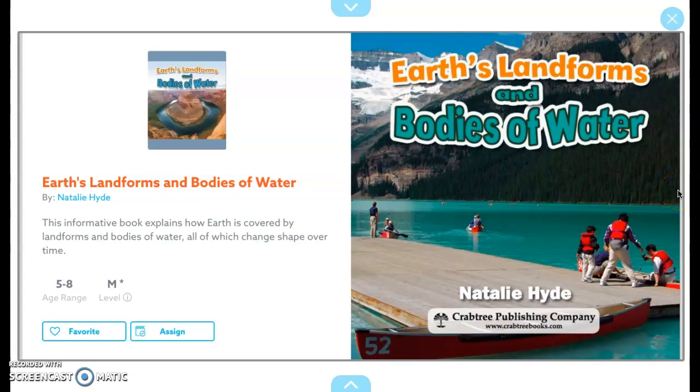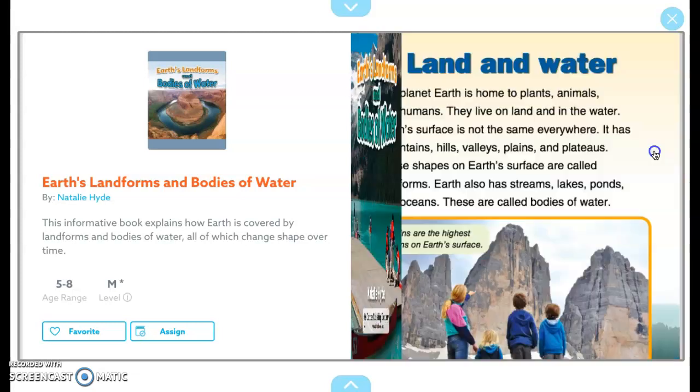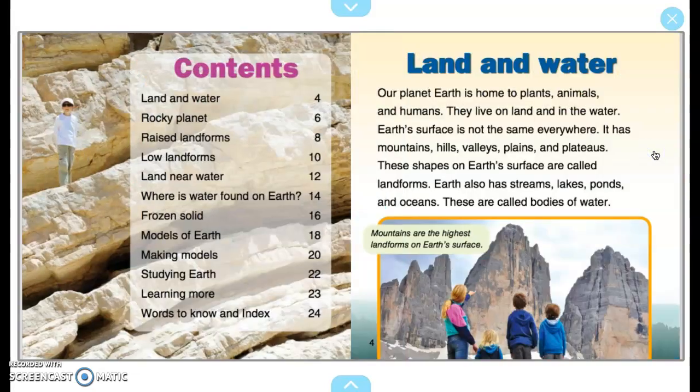Earth's Landforms and Bodies of Water by Natalie Hyde. Contents: Land and Water, Rocky Planet, Raised Landforms, Low Landforms, Land Near Water, Where is Water Found on Earth, Frozen Solid, Models of Earth, Making Models, Studying Earth, Learning More, Words to Know and Index.